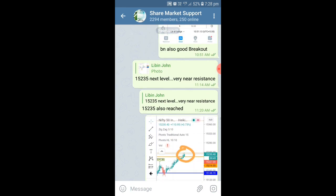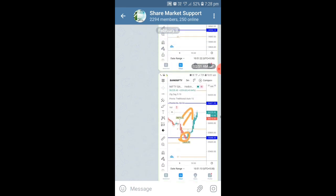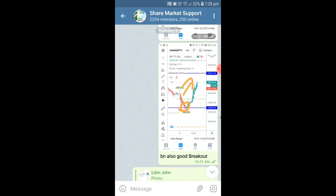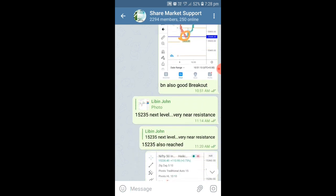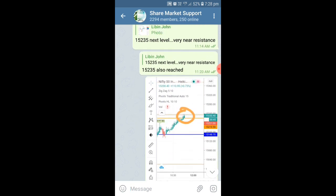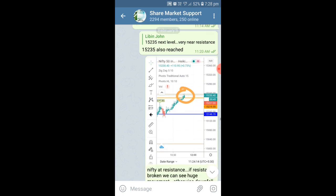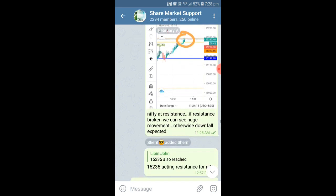Again, I have given one more level — 15,235 is the next level because the next level was very near, and easily it went and touched there. This was very quick — within one candle only we got the next resistance. From there, if the resistance is broken with two candles, then only we can take an entry.